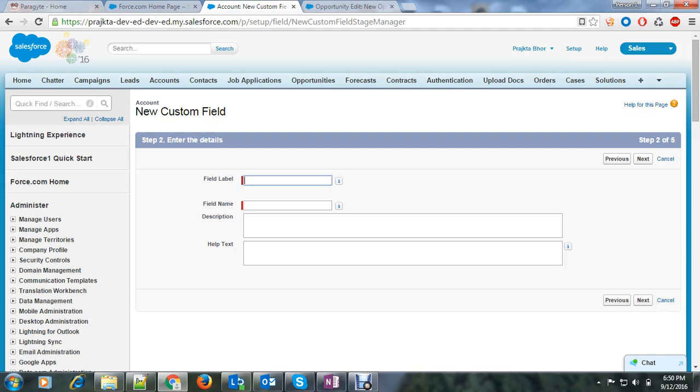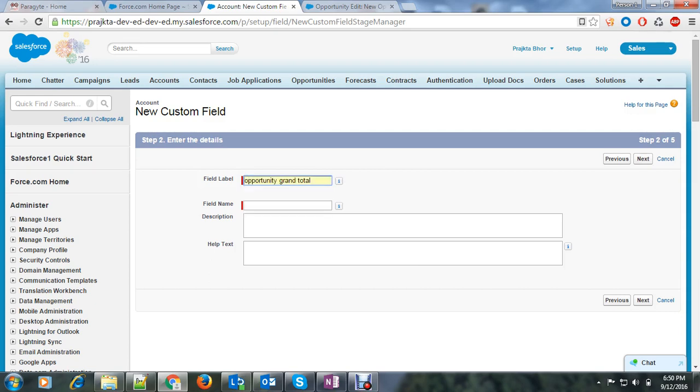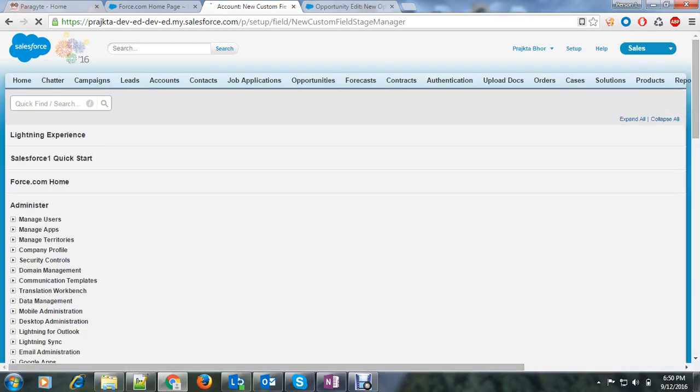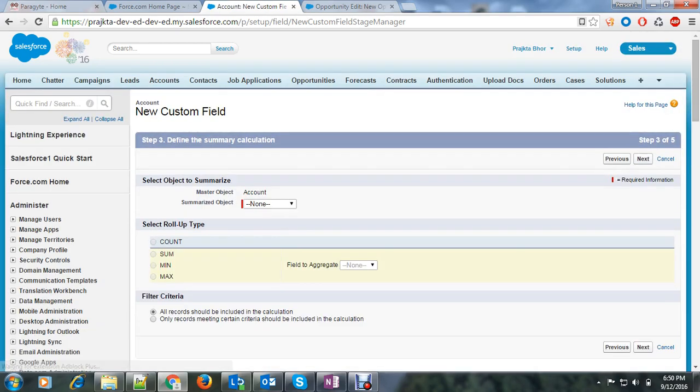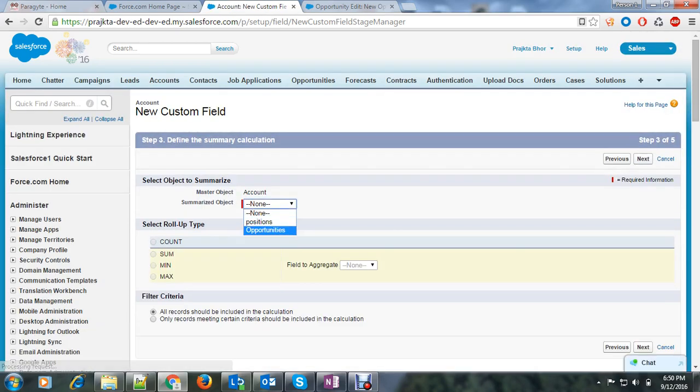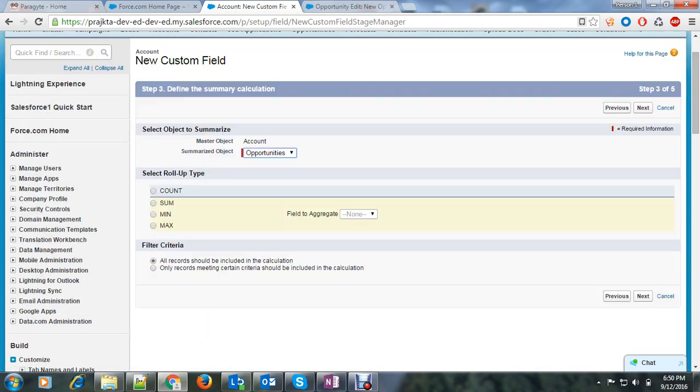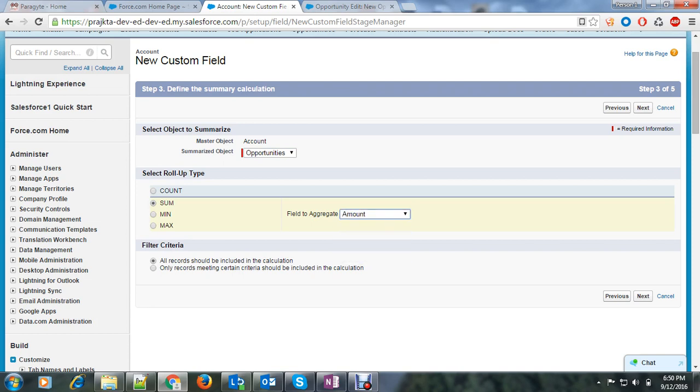So here is the field label. I will give it opportunity grand total and let's say next. Here the detail object I will choose opportunity as I told, and I want the sum on amount. Let's say next.